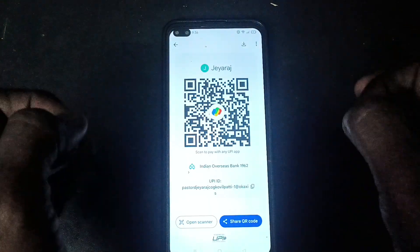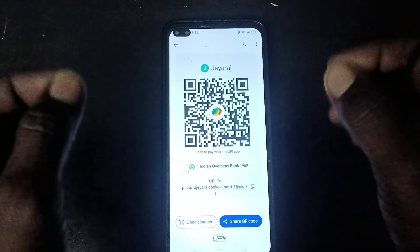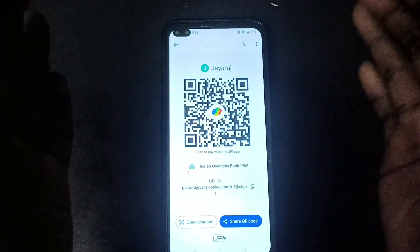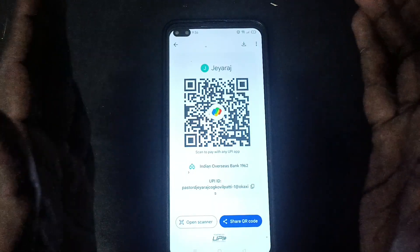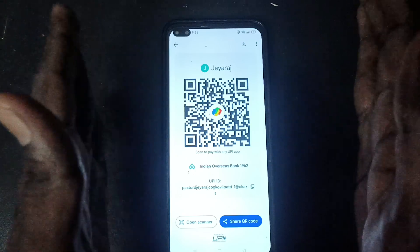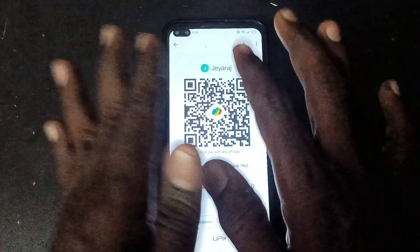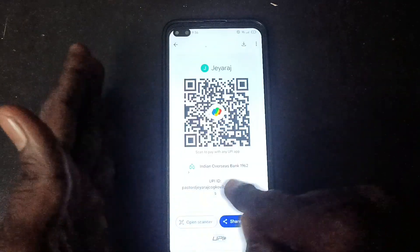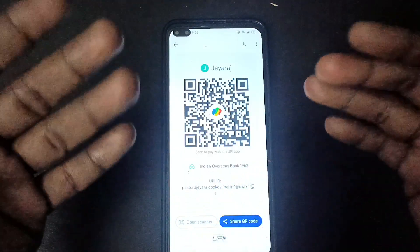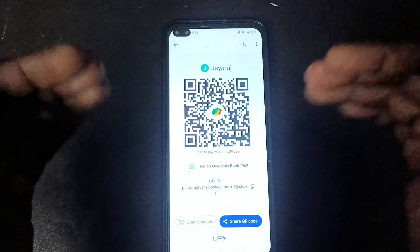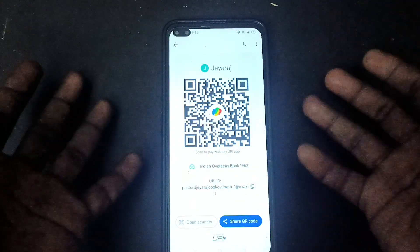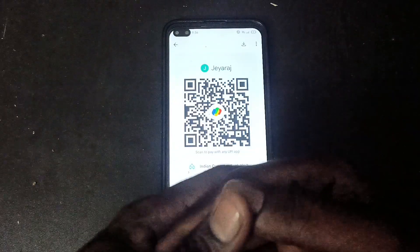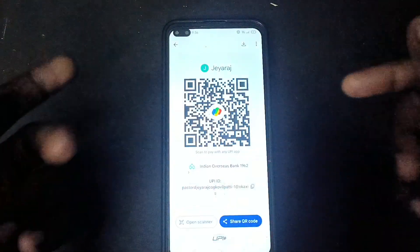Confirm which bank account you would like to receive money into. Don't blindly share the scanner without checking. Make sure which bank is selected, so you can easily verify and receive money from other persons correctly. That's all friends, thanks for watching, bye.